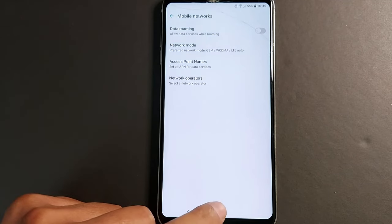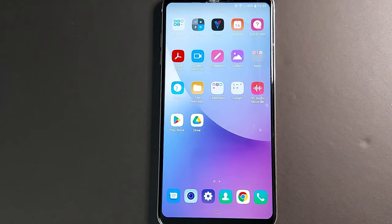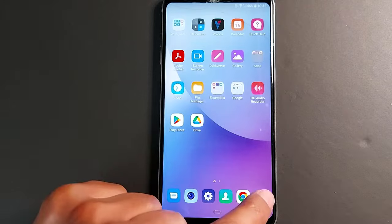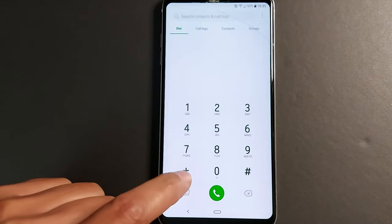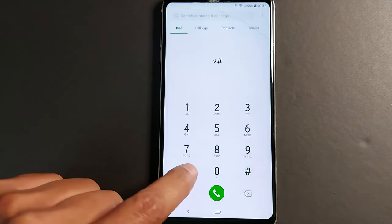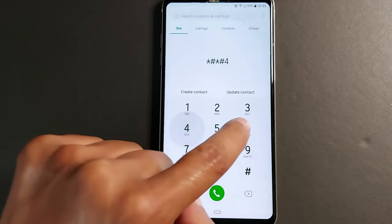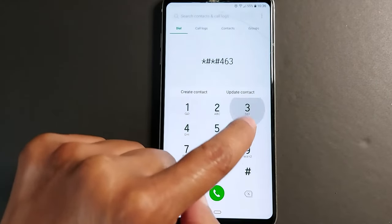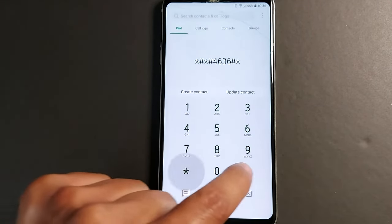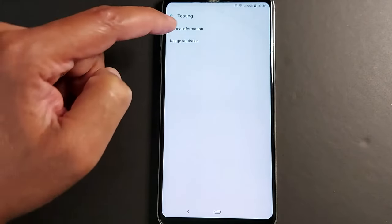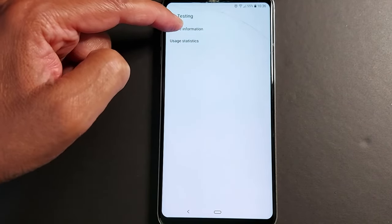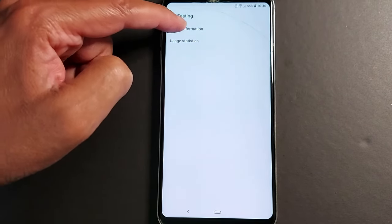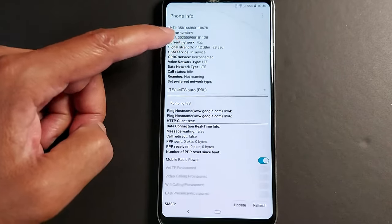So I'm going to show you another option that has more details. This code does not work on some Android phones. Open the calling application and dial this code: star pound star pound 4636 pound star pound. You will get this menu, press phone information.